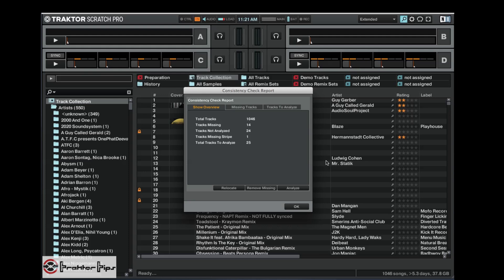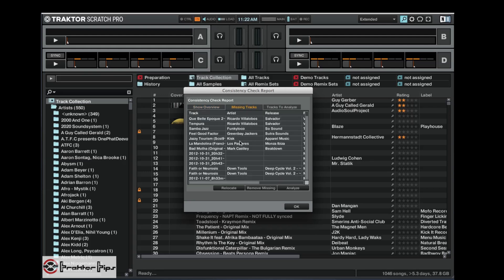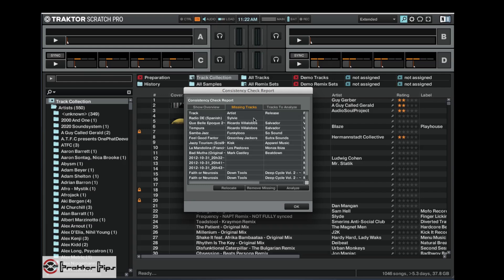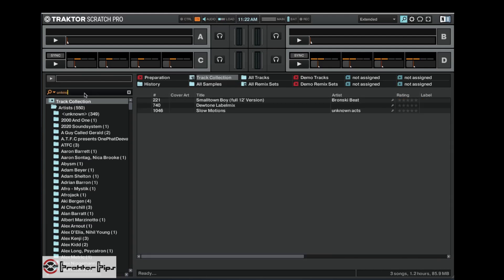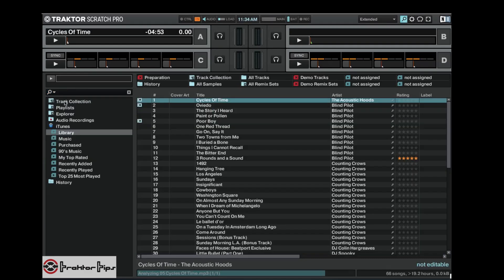So we'll just wait for that to load up. All right, so as you can see now it's only missing 14 tracks, so it's definitely located a whole bunch there. And this process doesn't analyze any, it just literally locates. So you can see that there's still 24 tracks that aren't analyzed. And if we go and look at the list, it's obviously a lot shorter now. So that's a way we can relocate tracks.